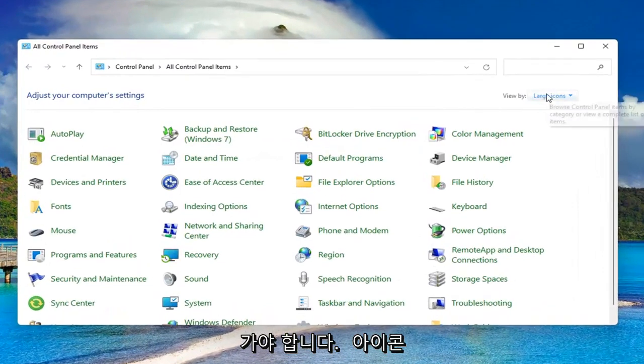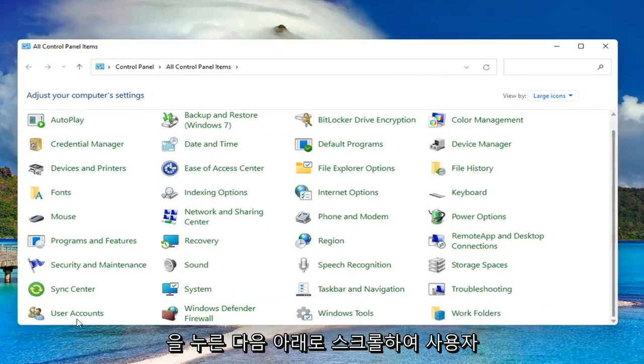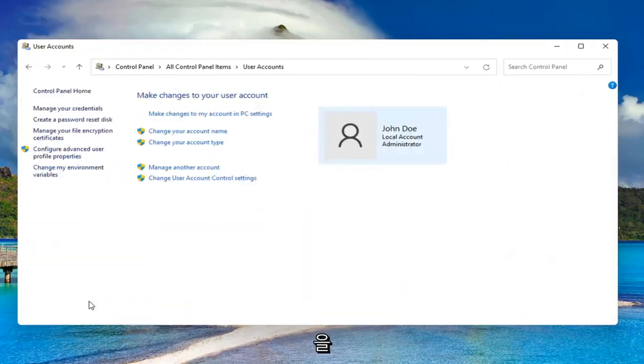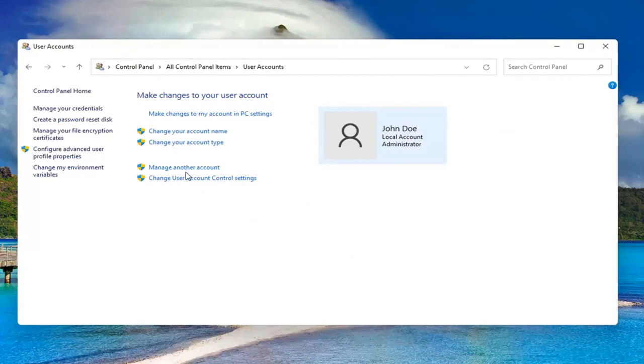Set your view by to large icons and then scroll down and select user accounts. Go ahead and left click on it to open it up. Select where it says manage another account.